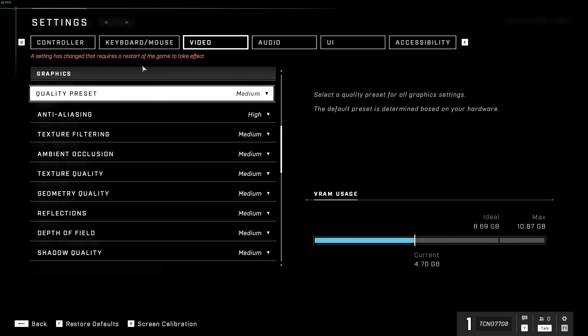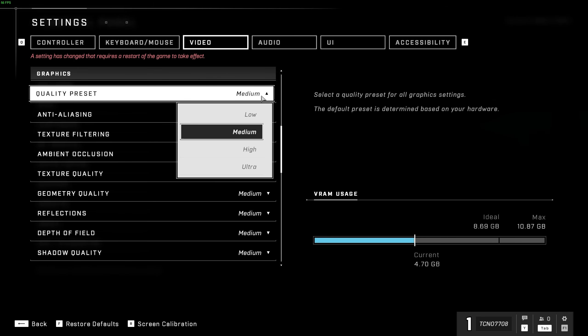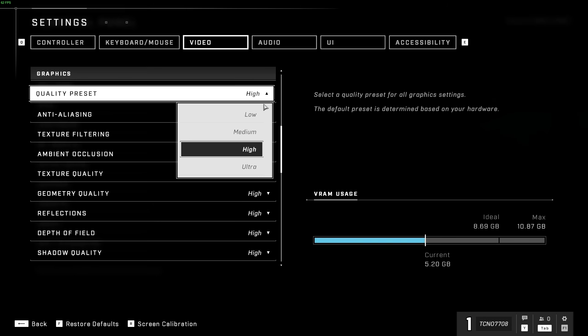I'd recommend either low or medium for older graphics cards. A 1080 Ti seems to run high pretty well, and of course, anything newer than that, I'd recommend ultra if you'd like the best quality in-game.